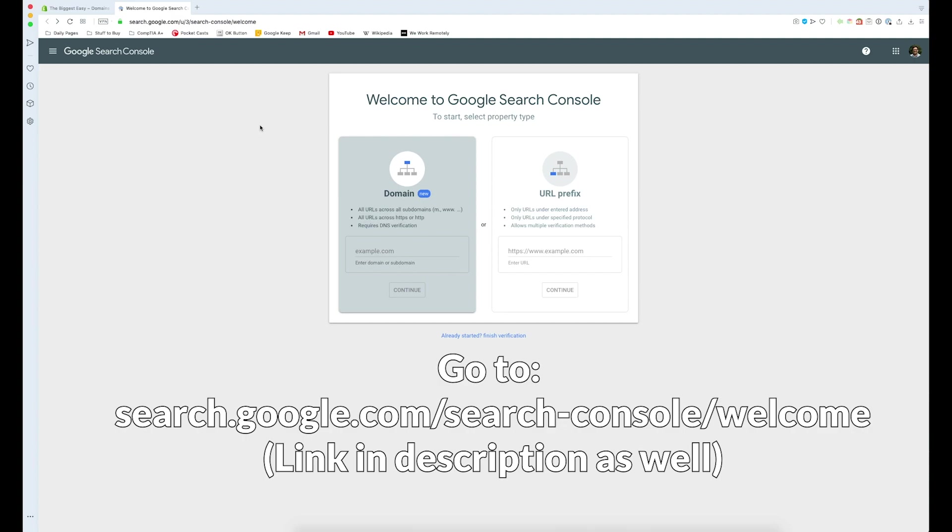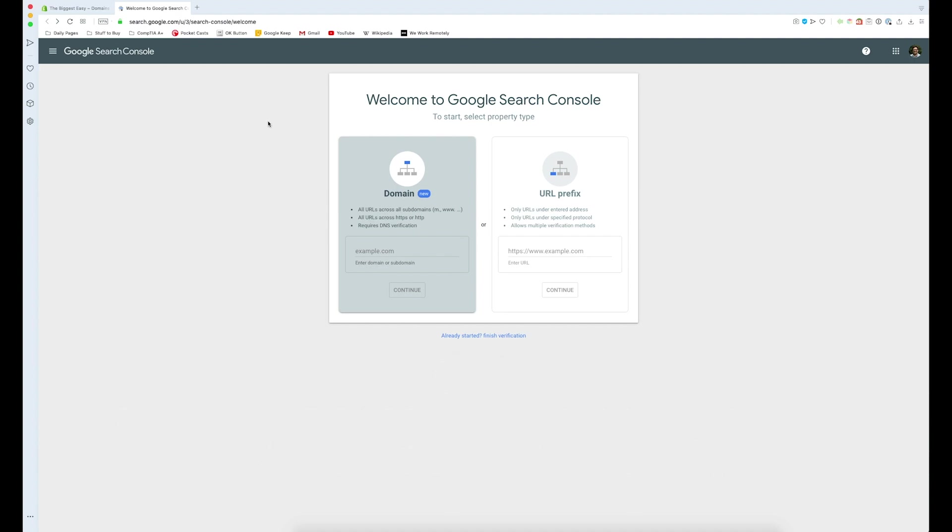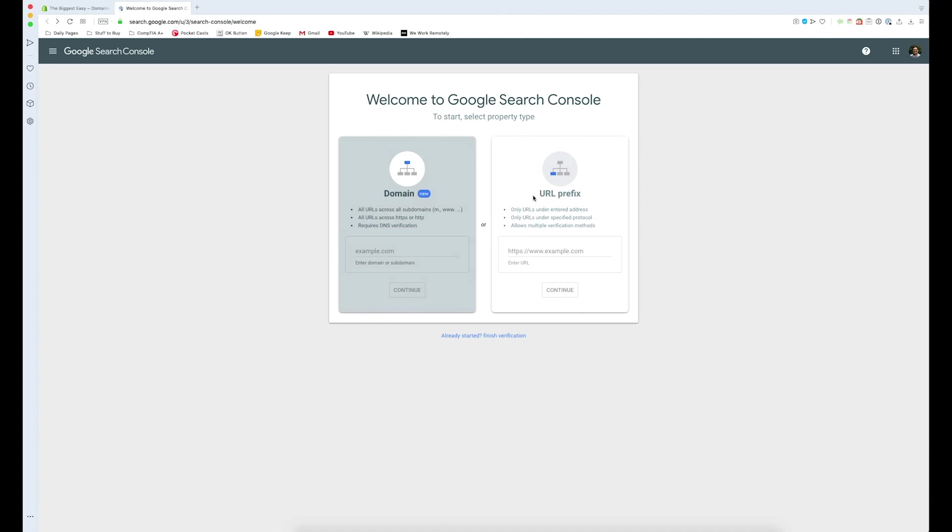I'll have that link in the description below. What we need to do is get our URL and choose between domain and URL prefix. Now the way Shopify is set up, we need to choose the URL prefix and we need to put our primary domain here. Whatever the primary domain is in your Shopify store is going to go here.